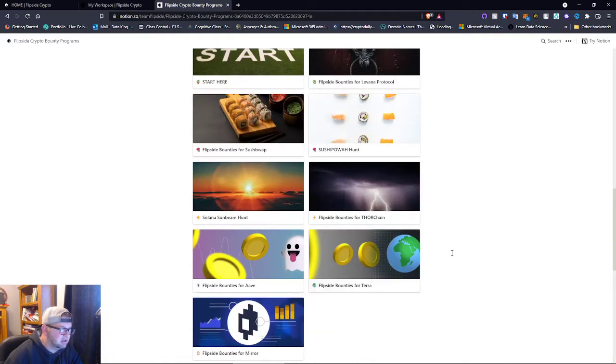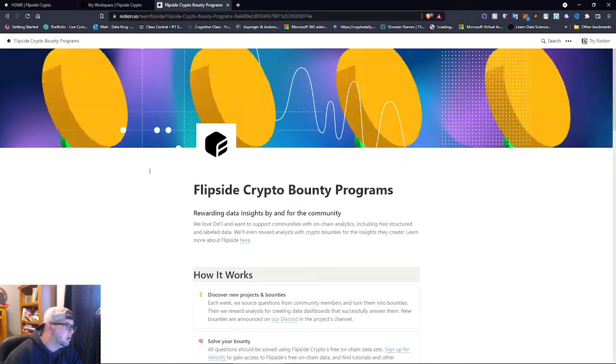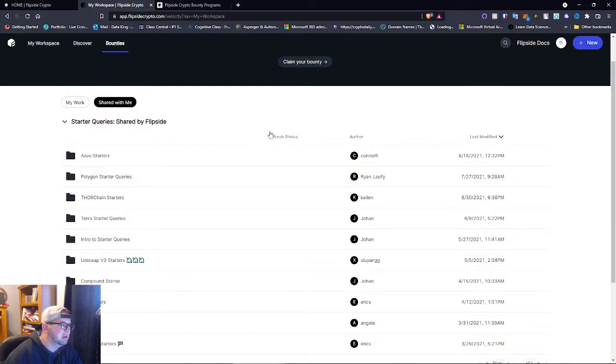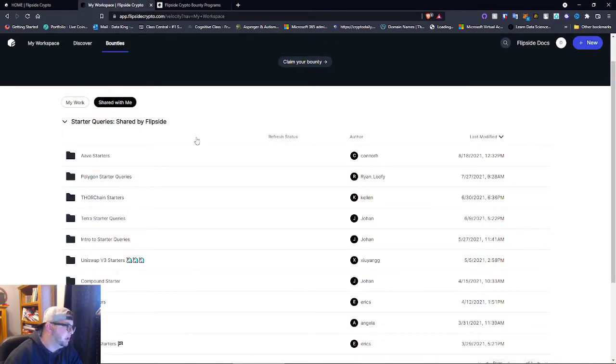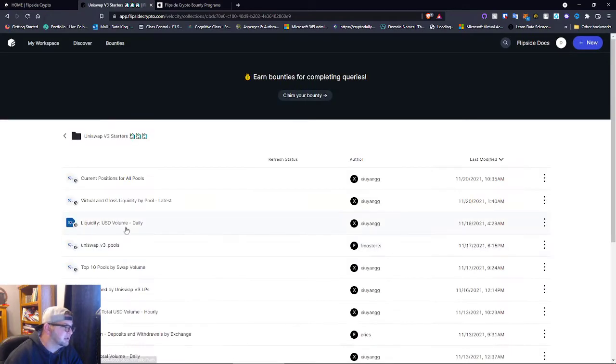Summer Cup bounties guys, and what you do is when you do the bounties you earn free crypto. So they pay you in crypto for the bounty. Let's look at - okay so we got Uniswap V3 Starter. So top 10 pools, see guys, so this is actually a SQL query.